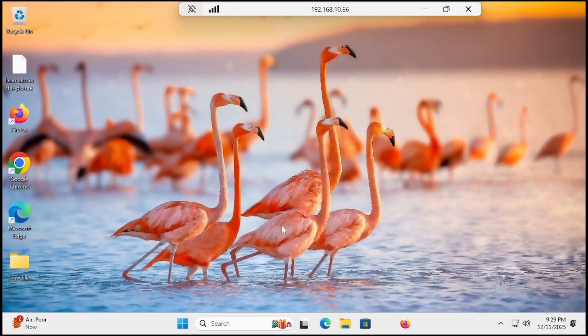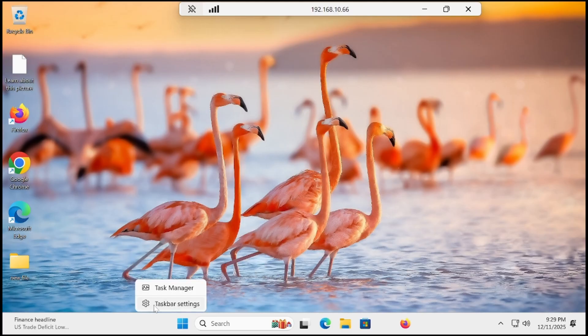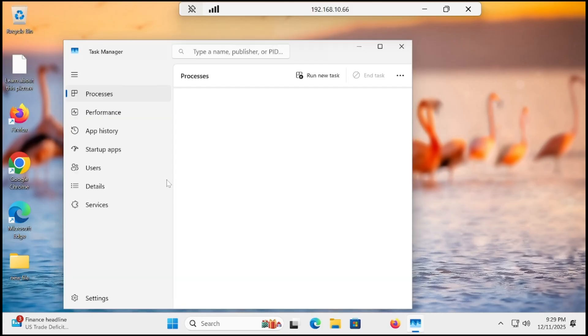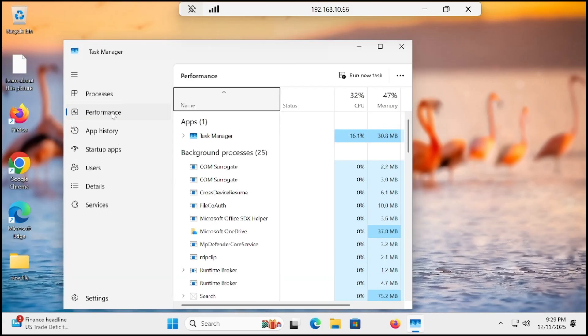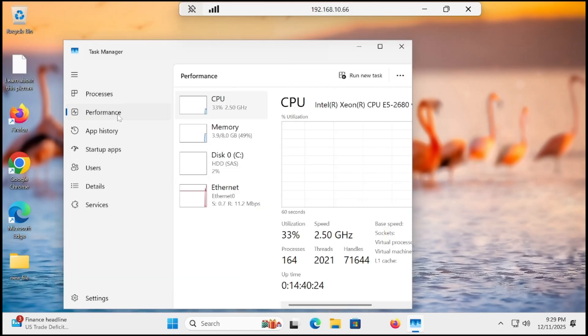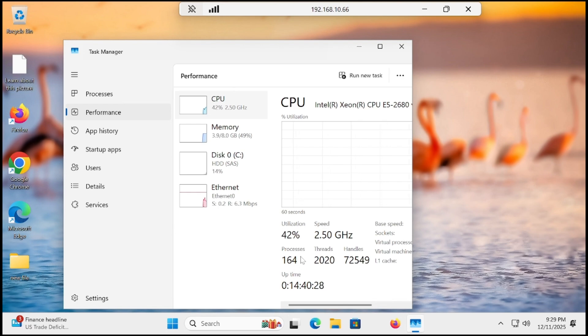All is good. Let me check out the processes. You can see that our processes are reduced to 164.